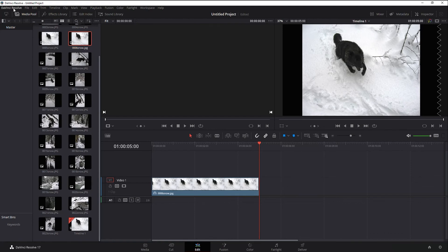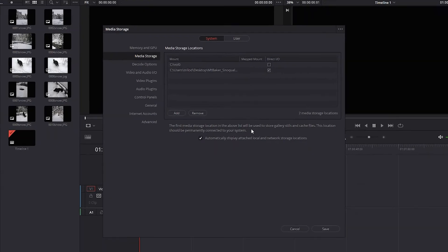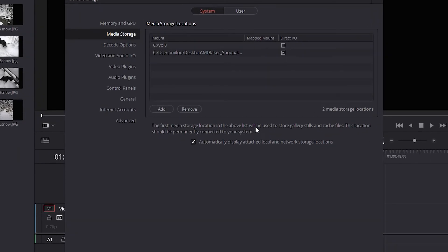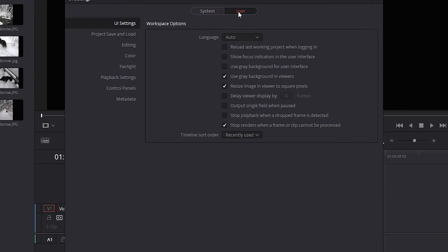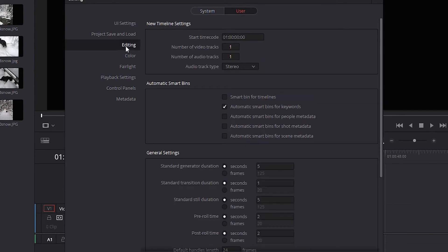What you do is you go to DaVinci Resolve here, go to Preferences. From inside the preferences, we want to go to where it says Users and then go to Editing. And then from there, we want these settings down here, General Settings. The one you want is the third one that says Standard Still Duration.